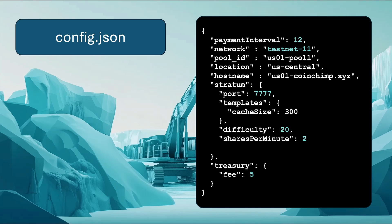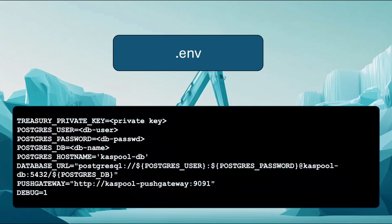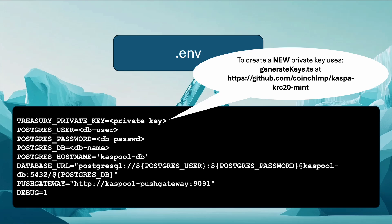You can also configure difficulty, the number of shares per minute for variable difficulty calculation, and the fee, for example, a value of 5 means a 0.5% fee. For environment variables, you can create a separate .env file for each service to enhance security.